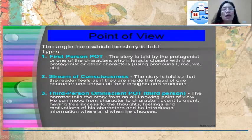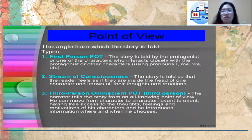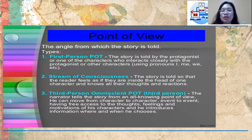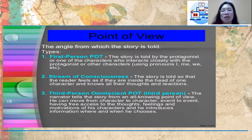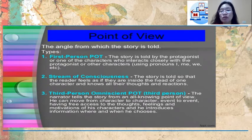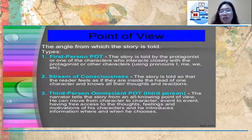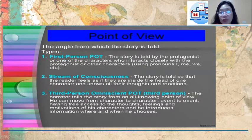Another element is point of view — the angle from which the story is told. We have three types. The first is first person point of view, where the story is told by the protagonist or any character who interacts closely with the protagonist or other characters, using first-person pronouns: I, me, we, and others.